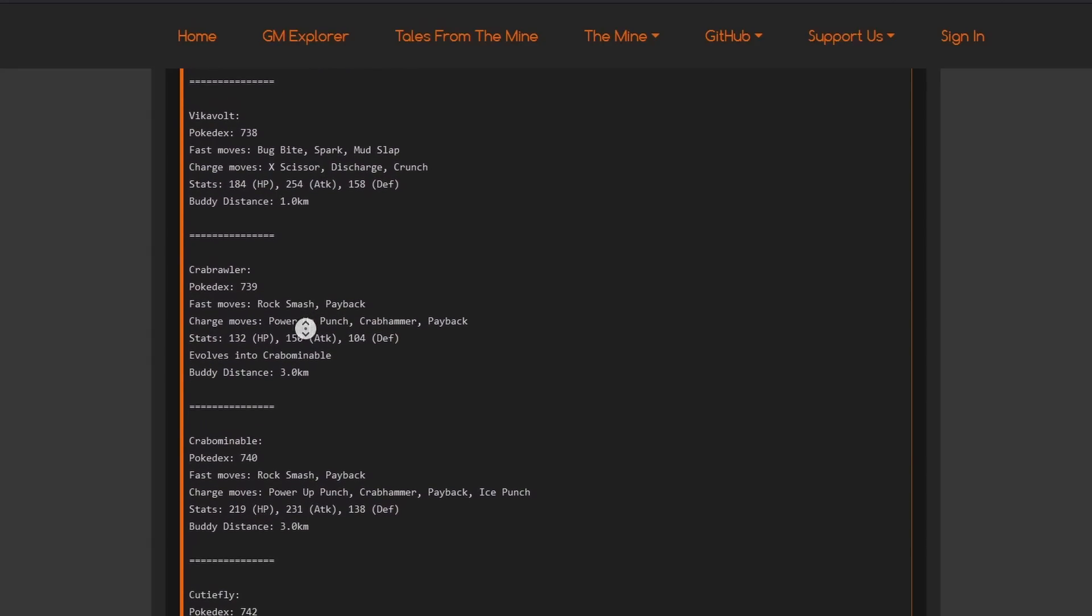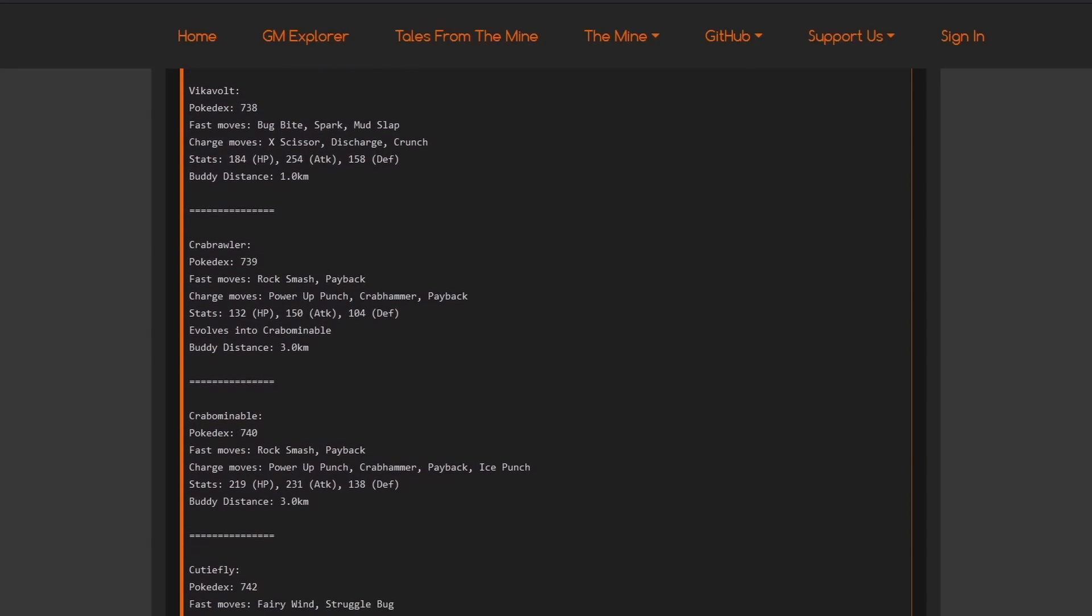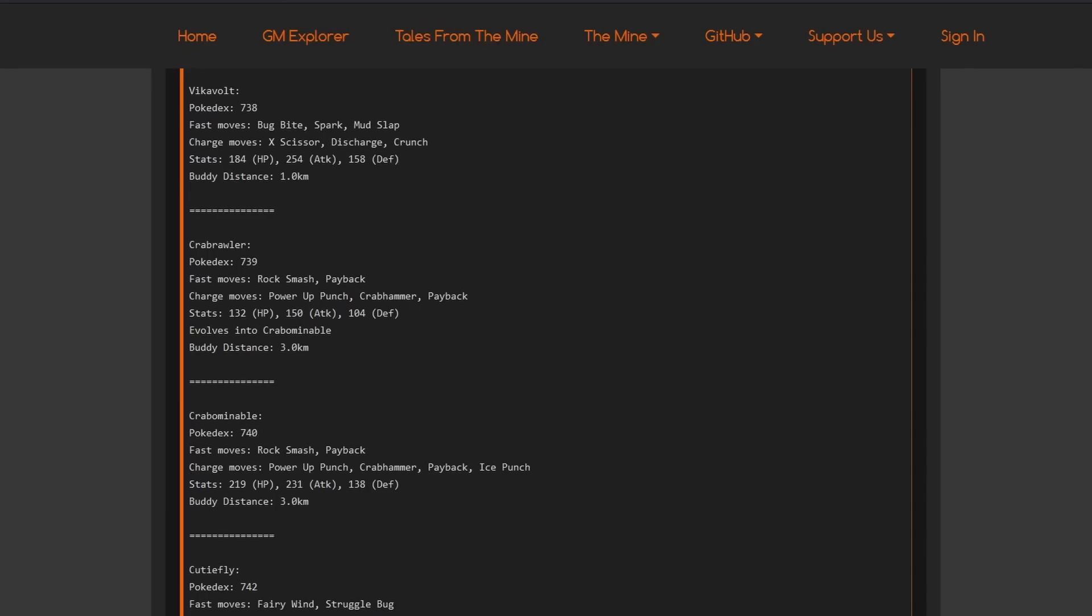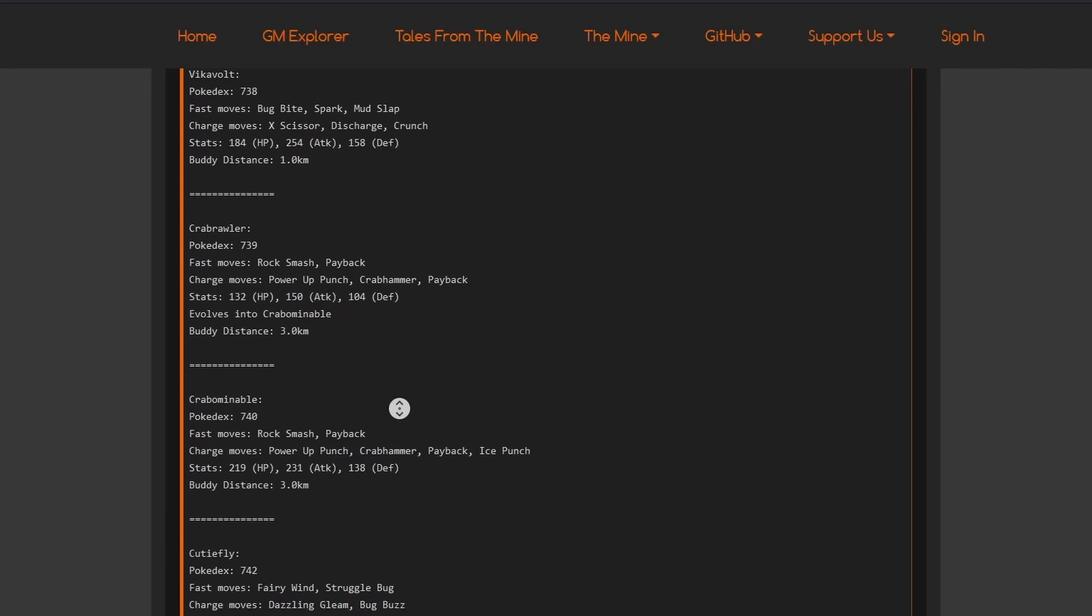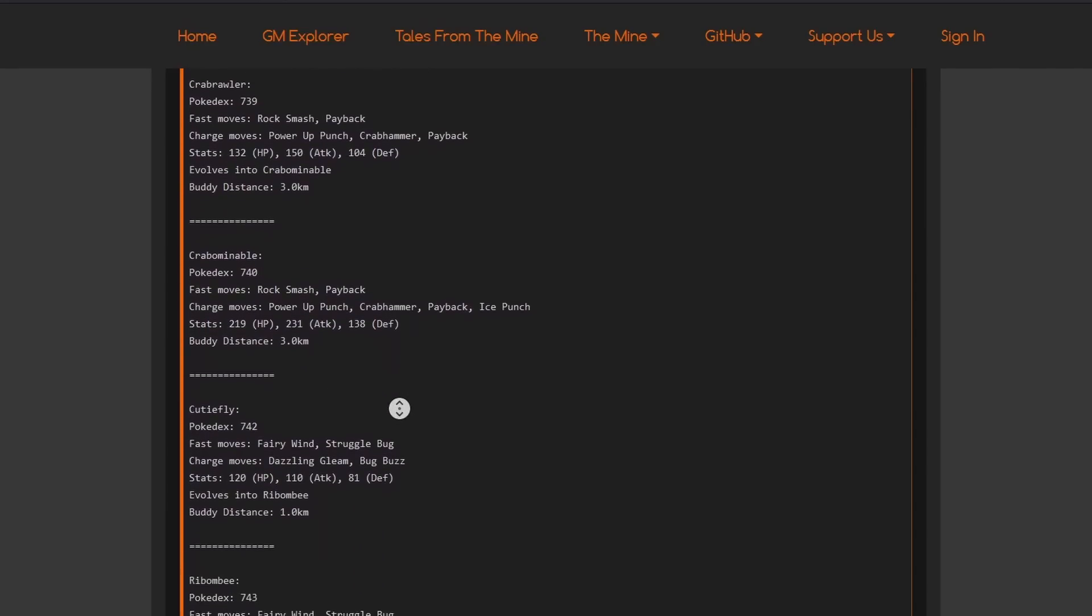Crabrawler. Payback as a fast move. I don't think that's completely correct. This is definitely going to change as well. That's not correct. Otherwise, you have Payback, Payback. I hope this is going to be Counter and they just misrouted. If they just think it's Counter, Counter, Power-Up Punch, Crab Hammer would be kind of insane with Payback as well. Then that would be really cool Pokemon. But, of course, Payback as a quick move is going to be weird.